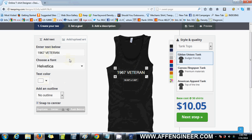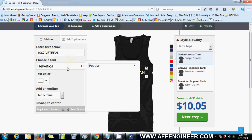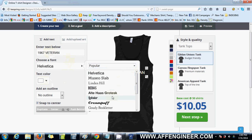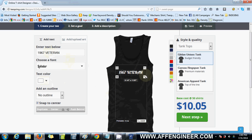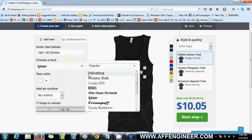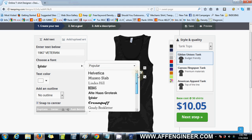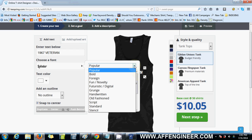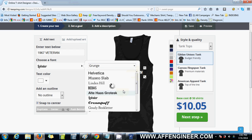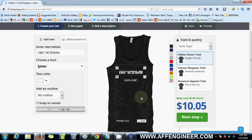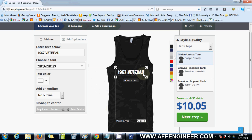Let's make it white. There are a lot of good fonts Teespring has that you can play around with. One of my favourite ones — '1967 veteran.' There you go, simple.